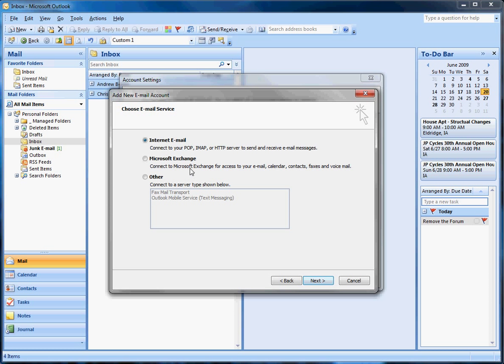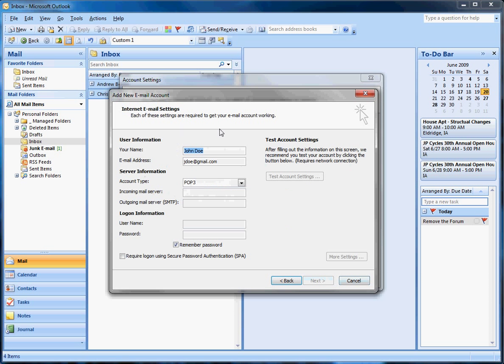You tell it what type of email server it is, and then you just manually put in all your information. You can find that information when you log into your Gmail account on the web and click on Settings.